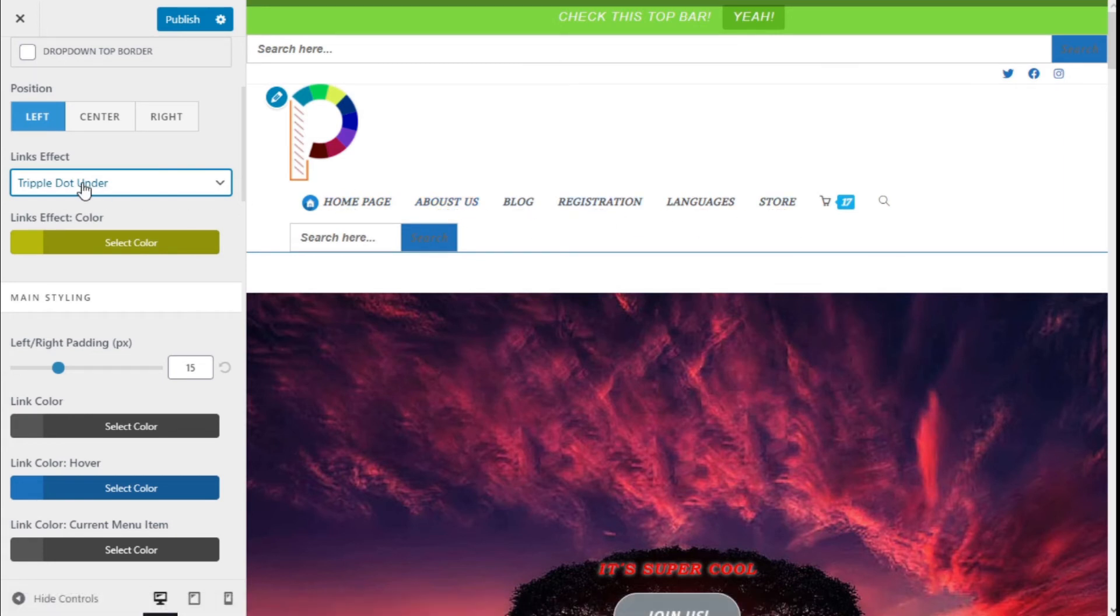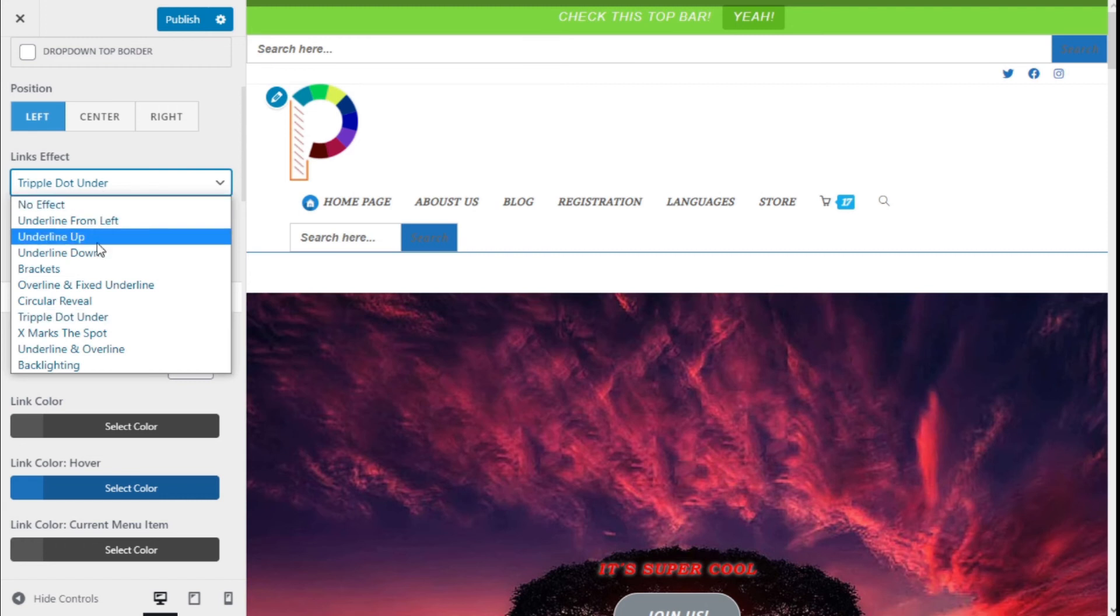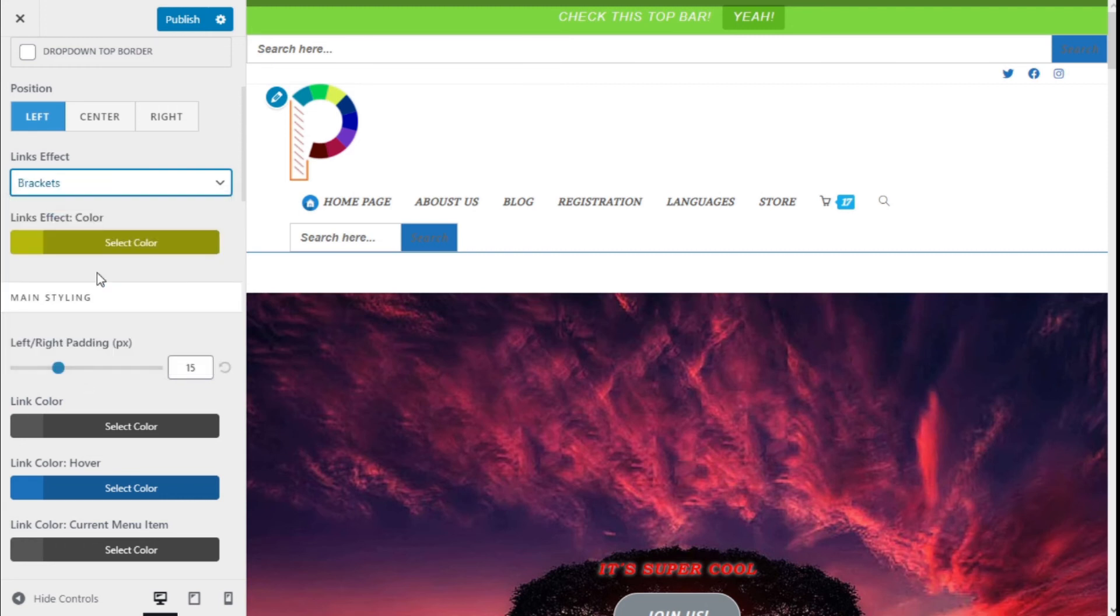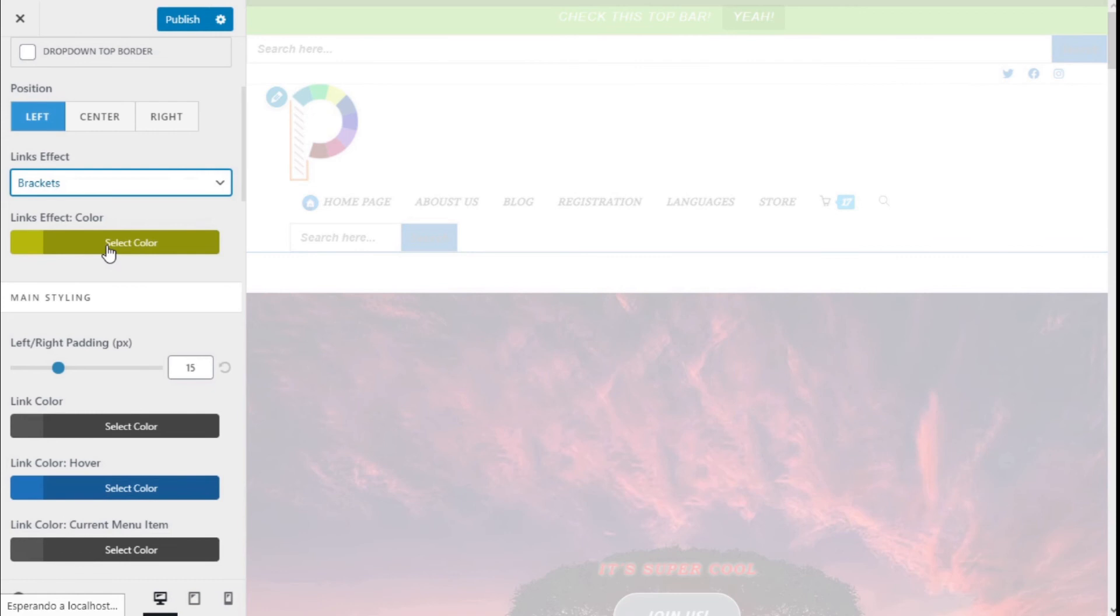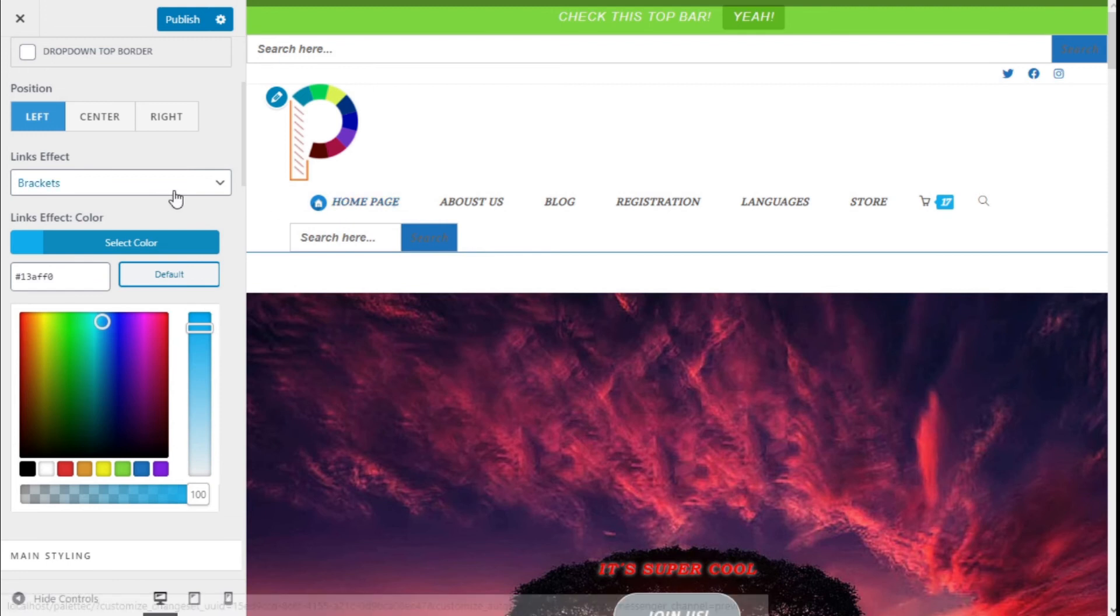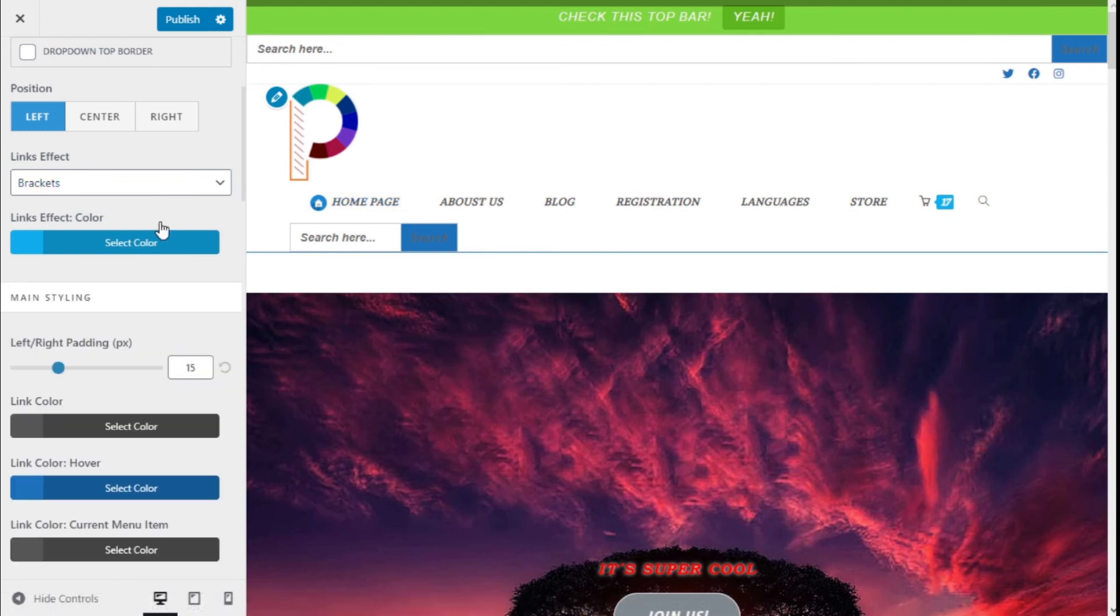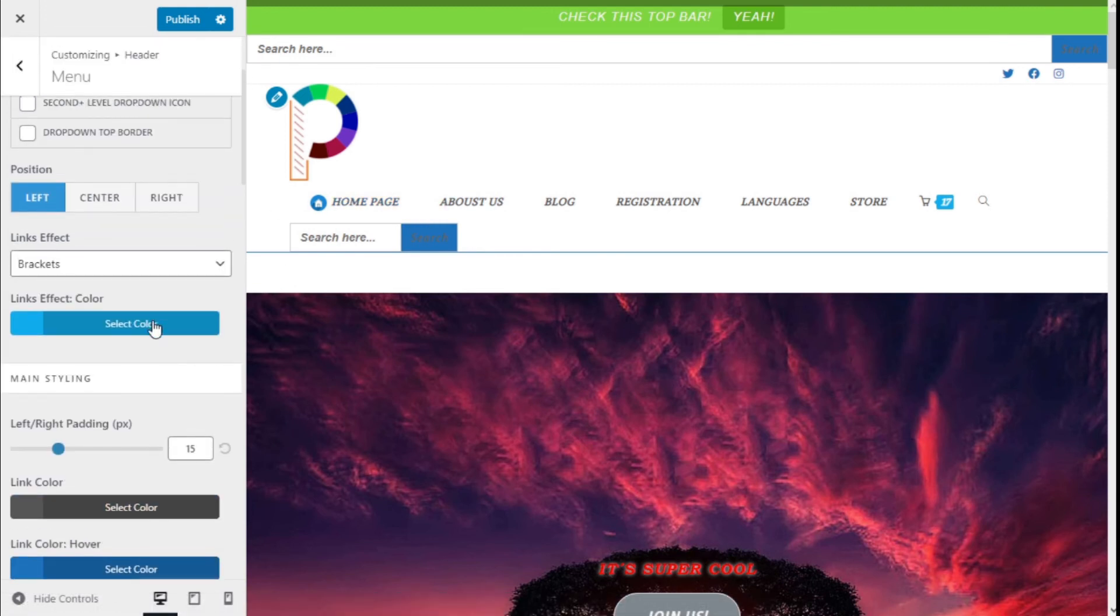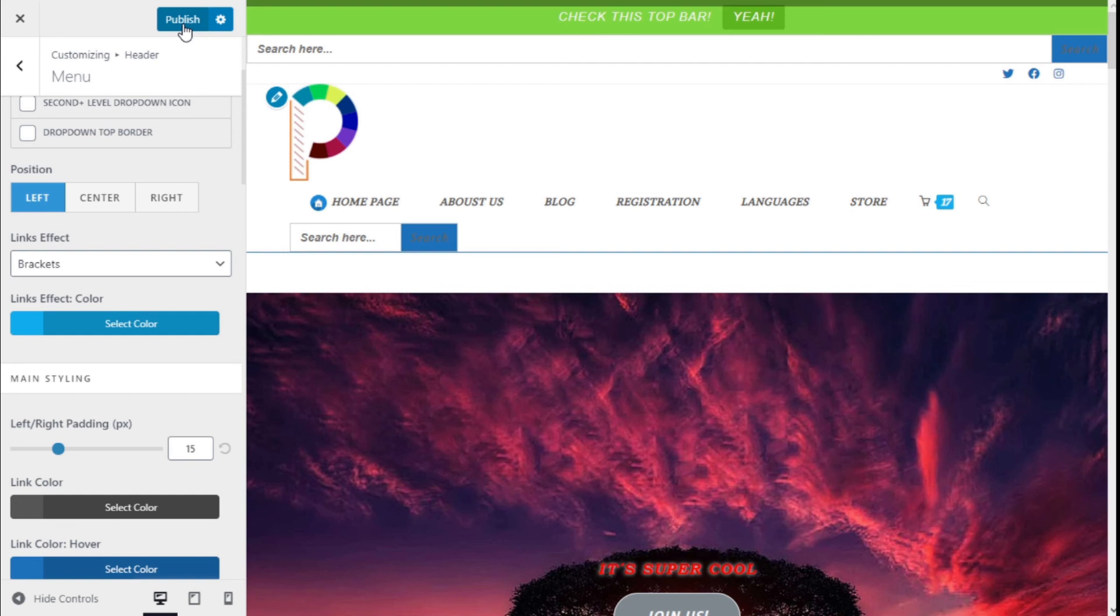Once we have decided which effect to use—in this case I'm going to go with the brackets—we are going to restore the default color. Looks good. Now that we have selected the effect and the color, we are going to go to the top left and click on Publish to save the changes.